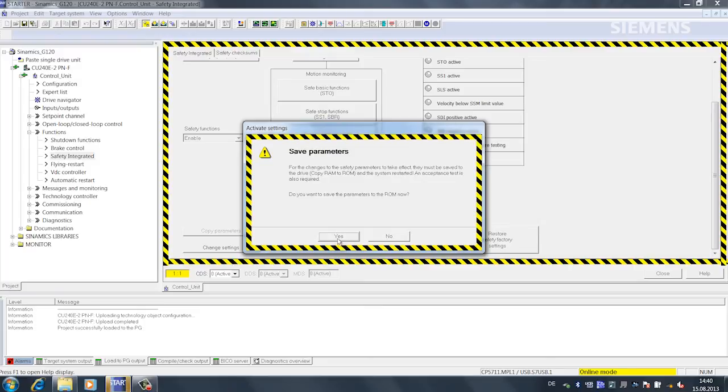Now we are asked whether we want to copy RAM to ROM. This is always necessary since the drive must be turned off after we changed the safety functions. With RAM to ROM, the data is now saved.